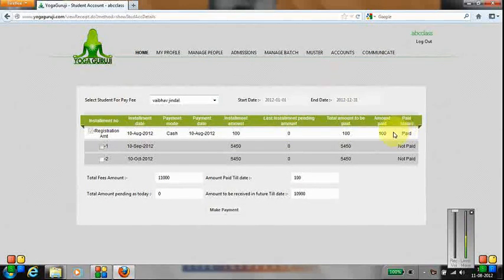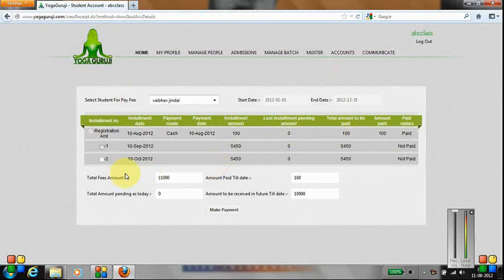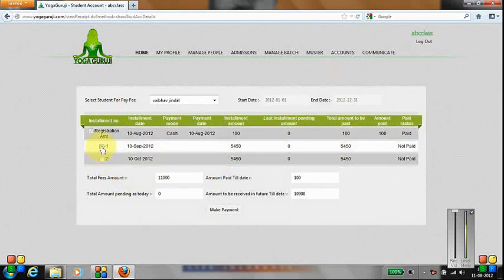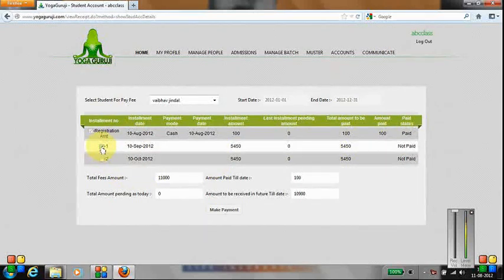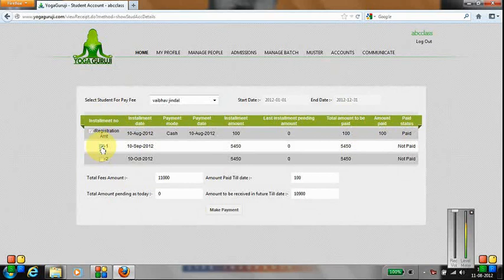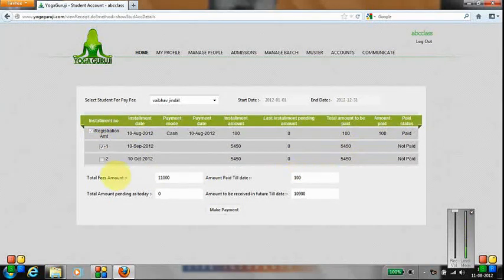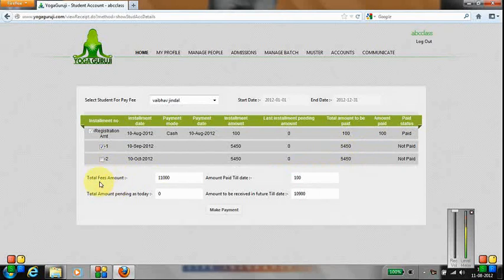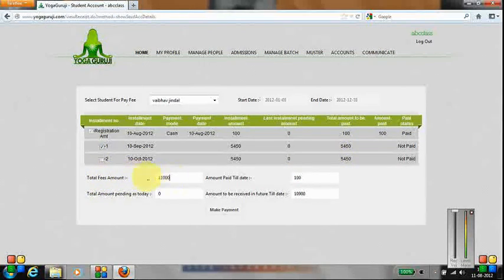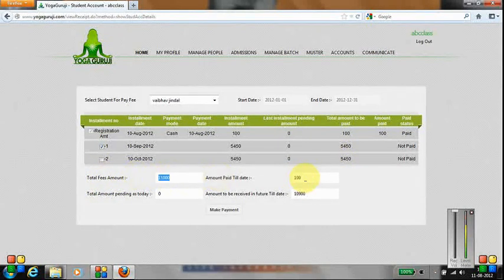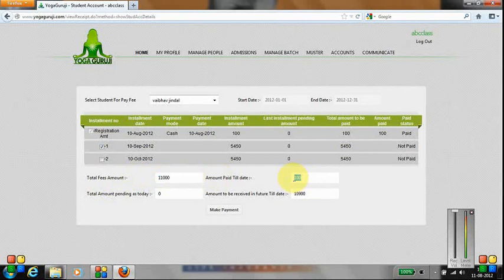Now let's consider we are taking fees for 10th September, which is 5,450 rupees. The total amount of fees is 11,000 rupees, and the amount paid till date is 100 rupees.